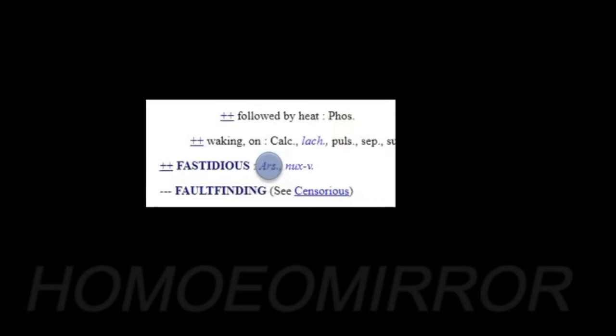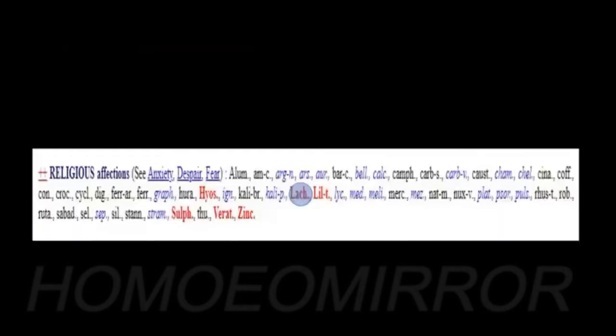To start with, if you talk about the violent anger of Nux Vomica, you can see that for the same rubric 'anger violent', Nux Vomica is mentioned in grade one. Then we talk about the fastidious nature of Arsenic - Arsenic is covering. We talk about the religious affections of Lachesis - Lachesis is covering in plus one grade. Now we talk about Sepia and its indifferent nature - Sepia is also covering in the first grade.